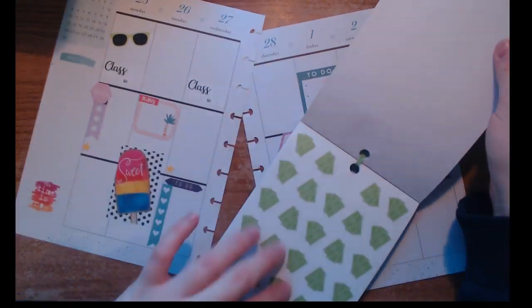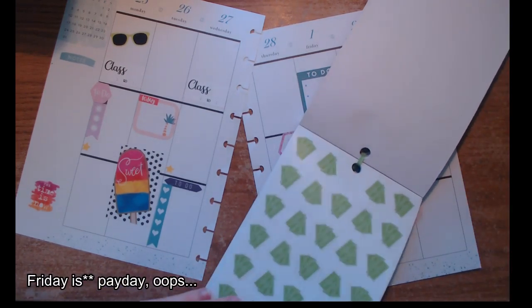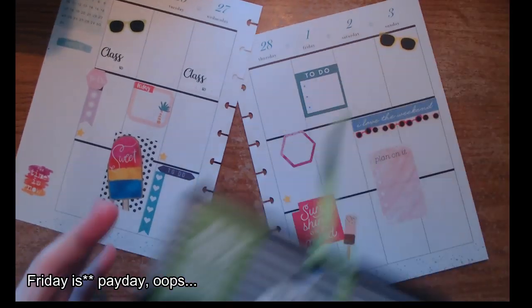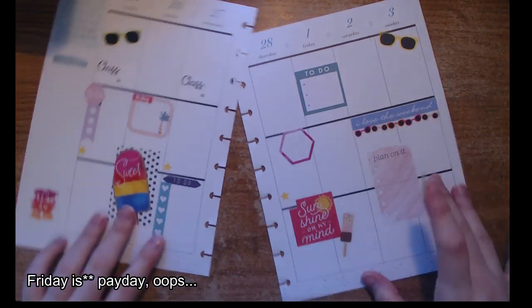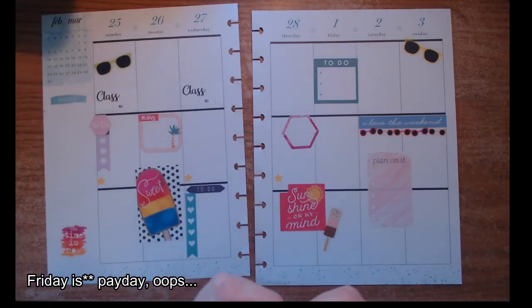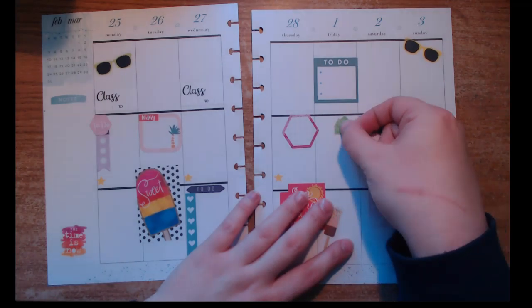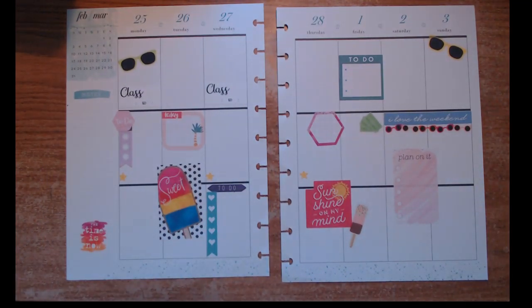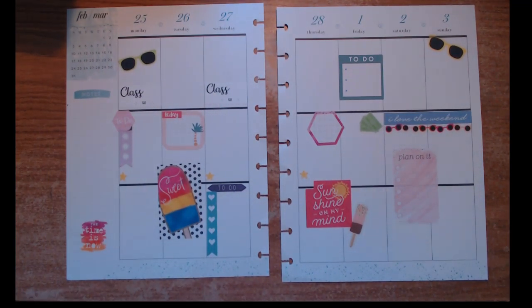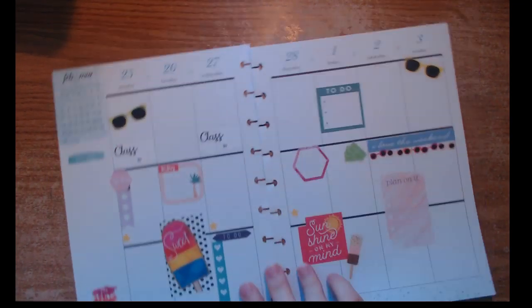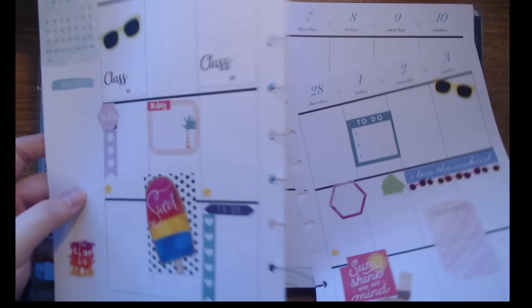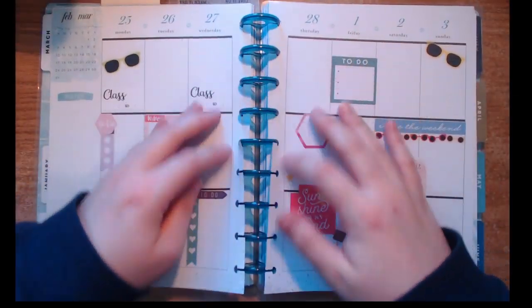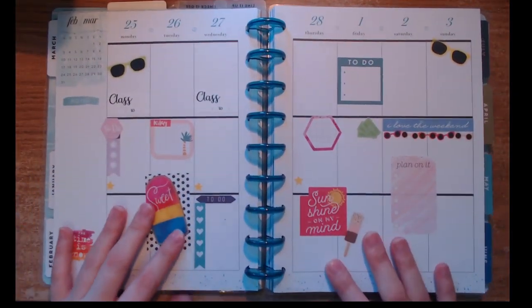Then I just pulled out my budget sticker book to note that Friday was payday, so I'm just marking that in there. It still pulls together some of the greens in here and looks really nice. That's everything. Thank you so much for watching, bye!